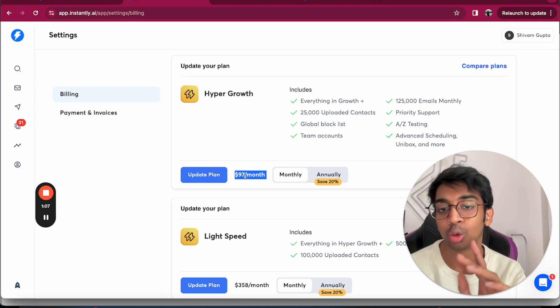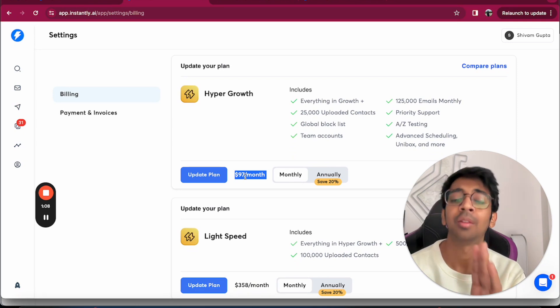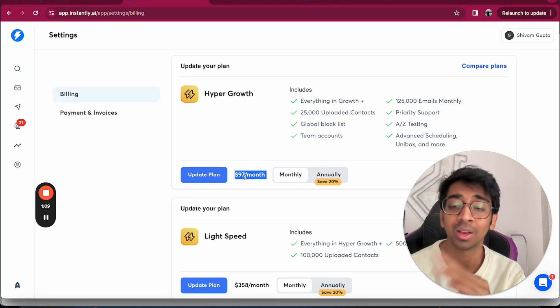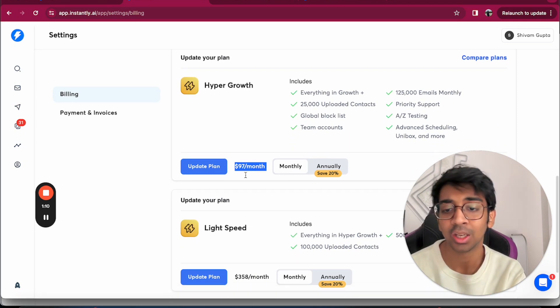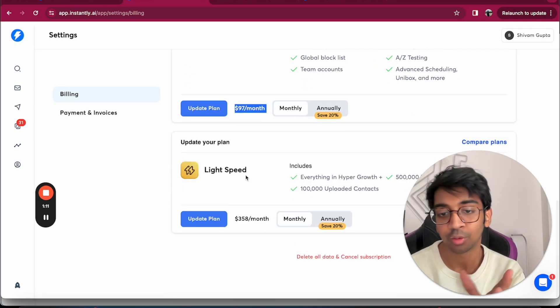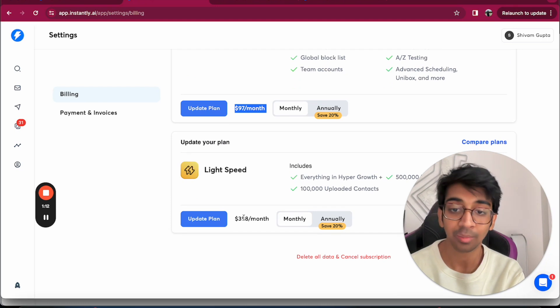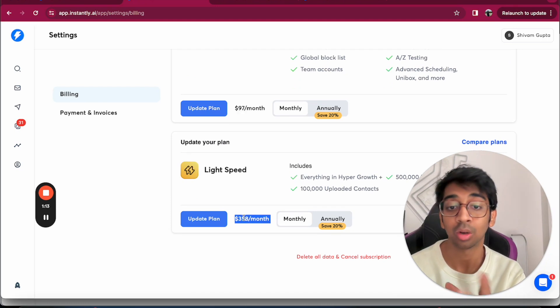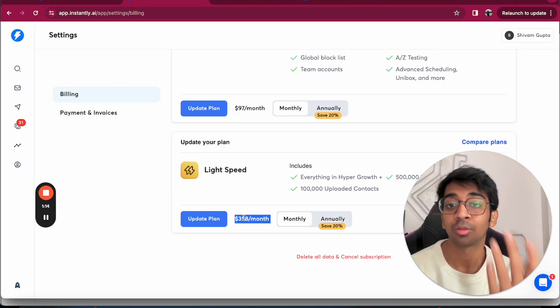Then of course you have the light speed plan, which is $358 a month. This is for somebody who's already great with cold email and knows exactly what they want to be doing.